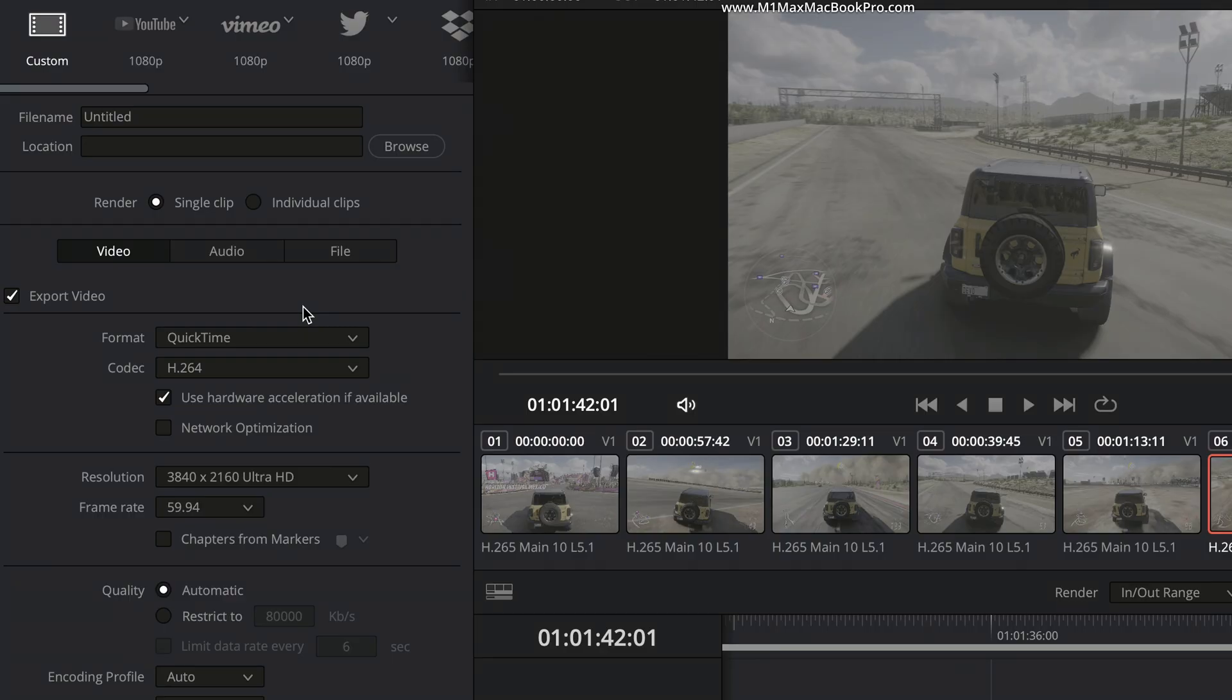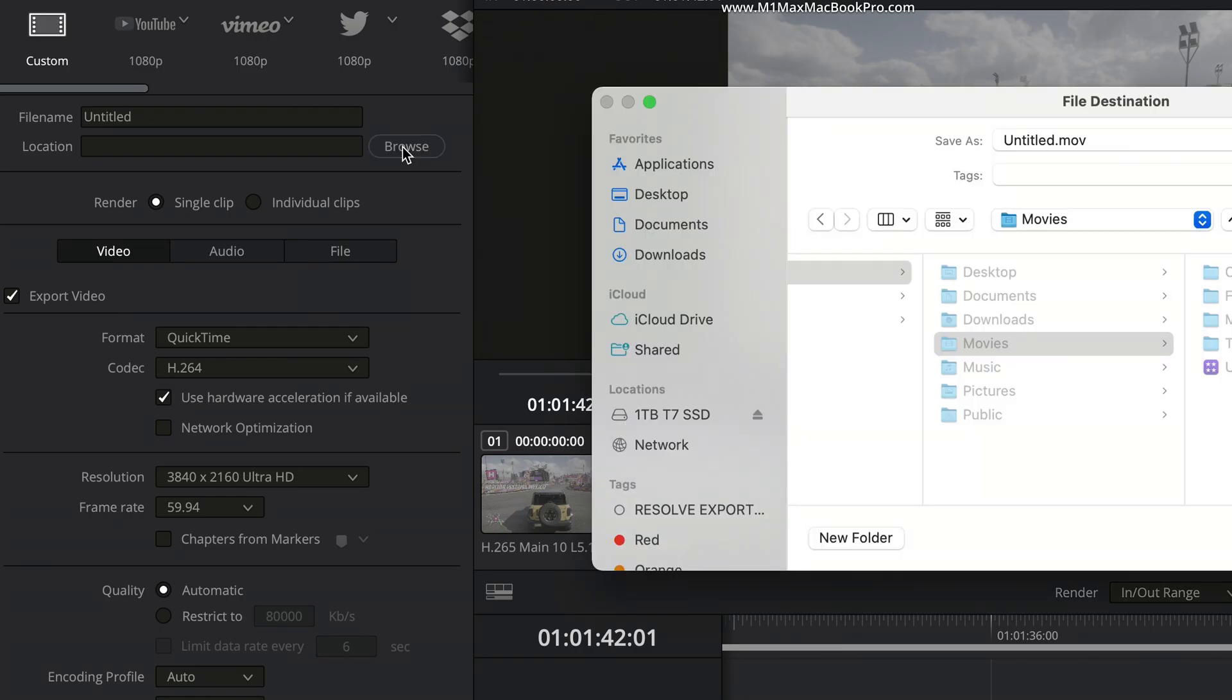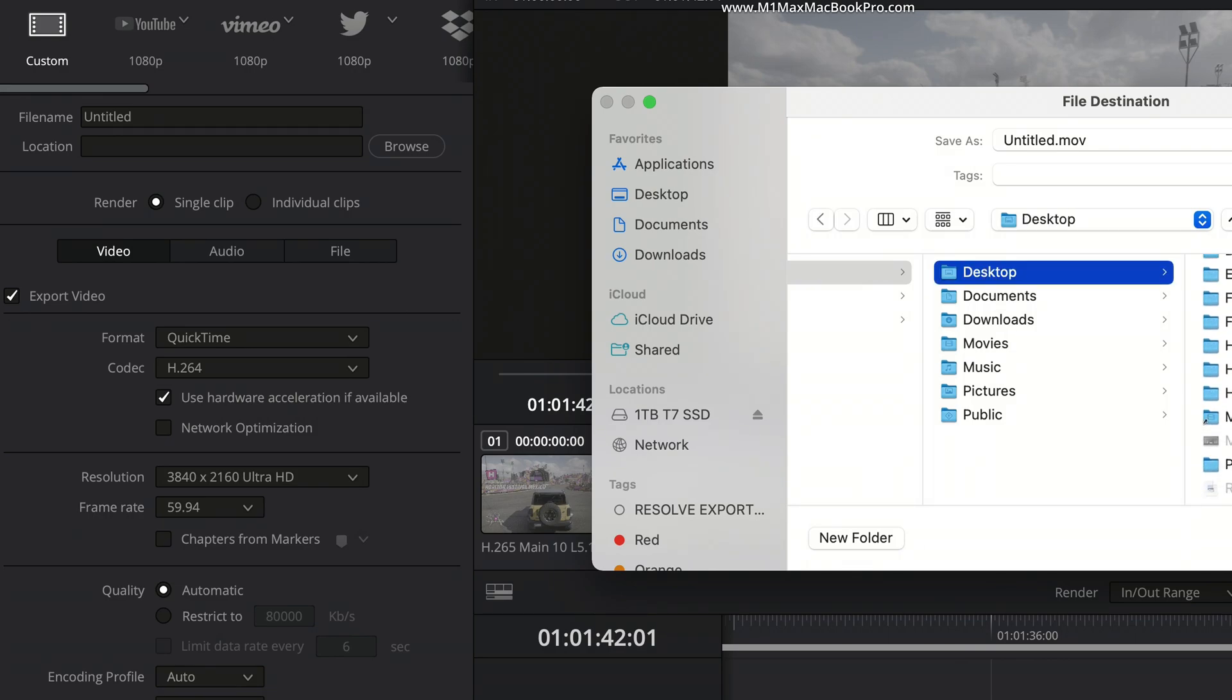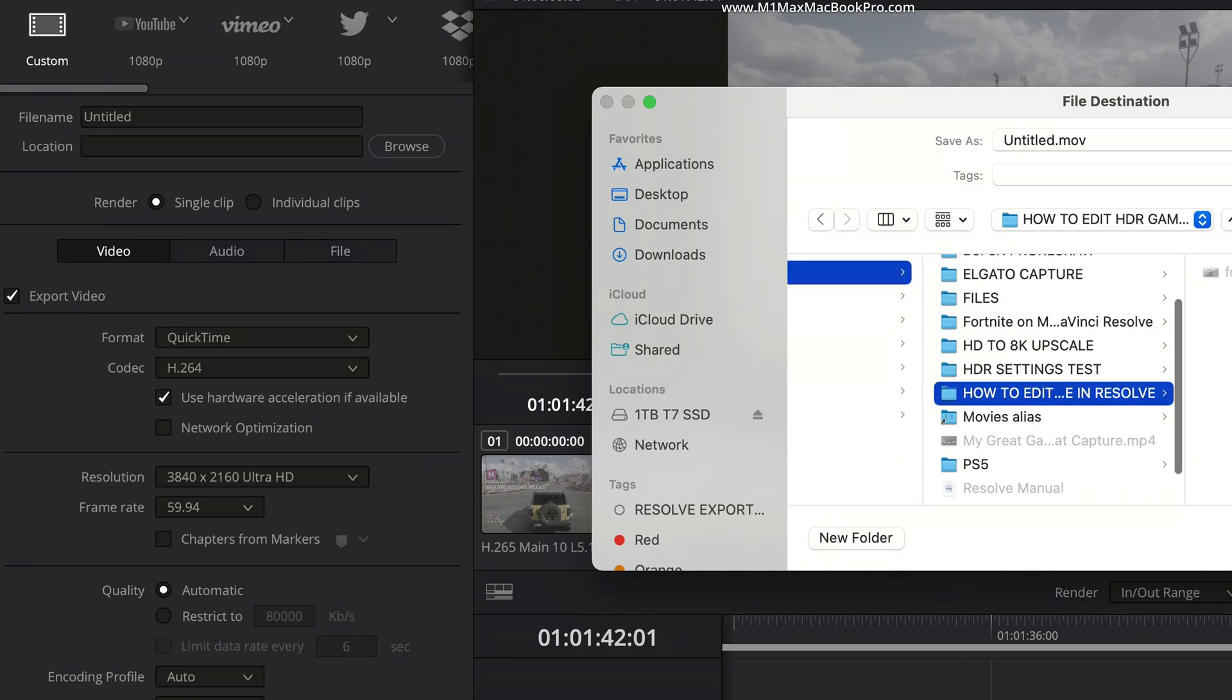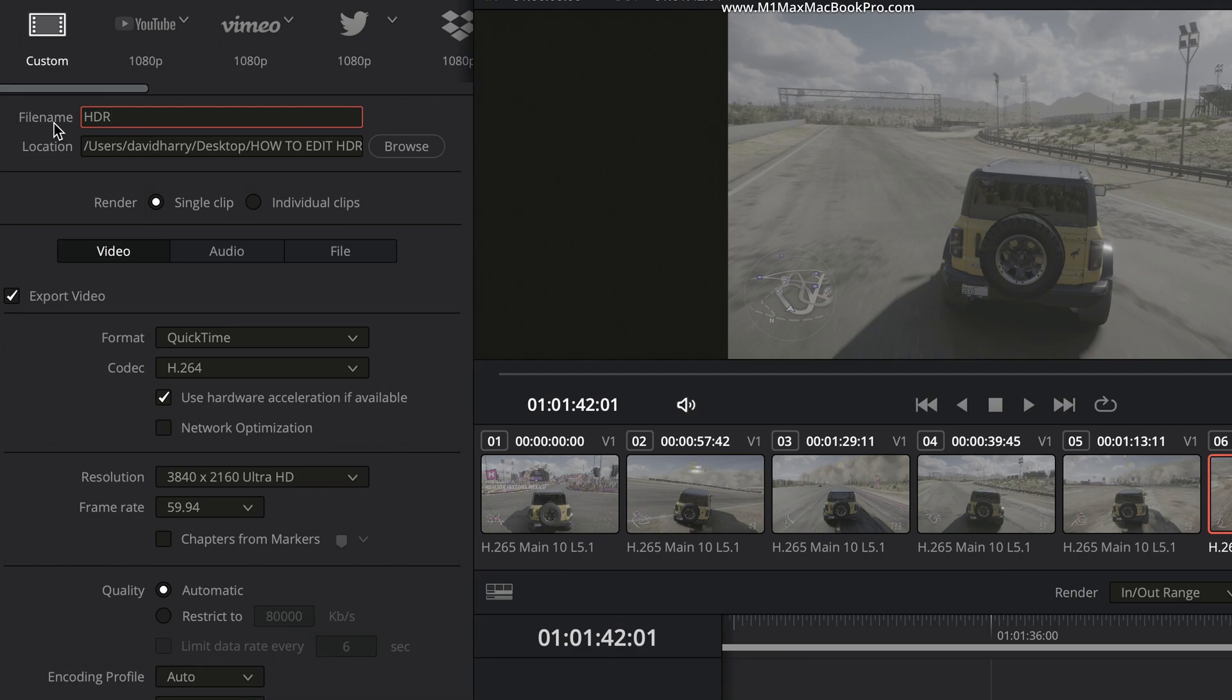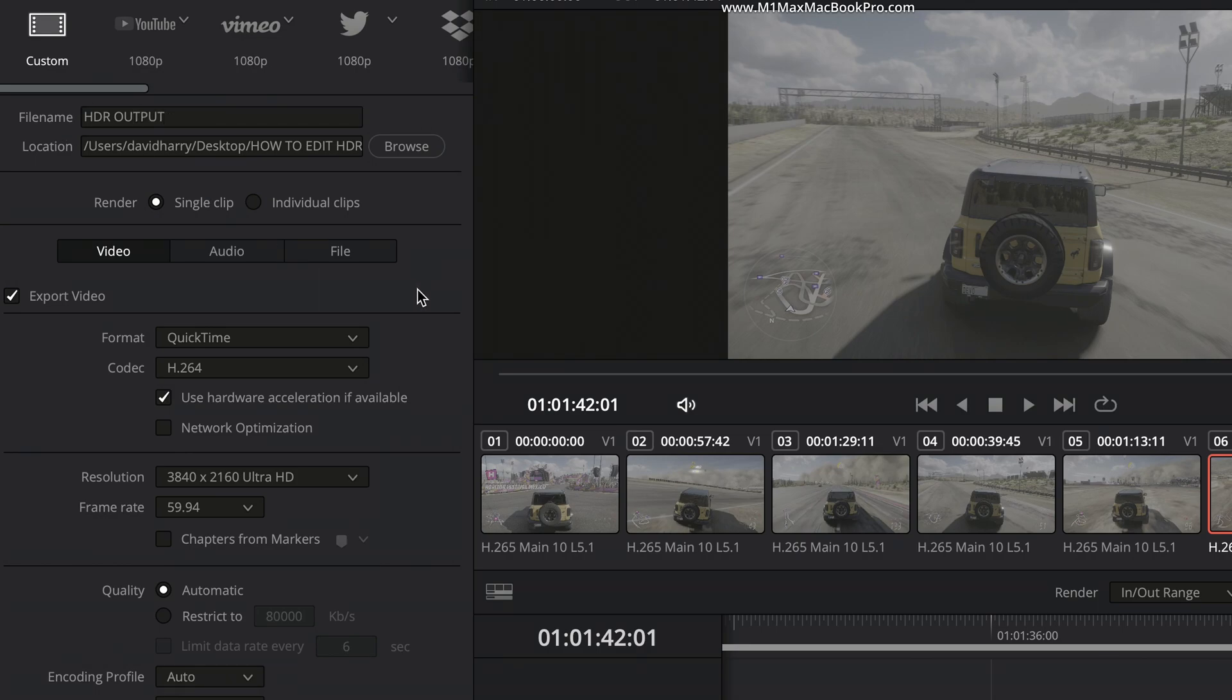Now, what we want to do here is click on custom. Maybe the first thing to do actually is to go and select destinations where we're going to send stuff. So I'm going to put that back in the same folder where the master was. So let me select that as the folder, and I'm just going to call this HDR output. So that's the start off.